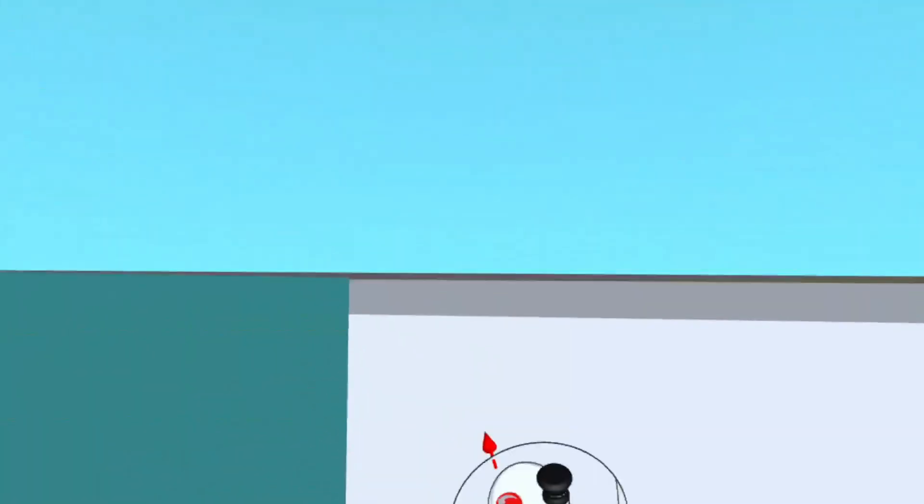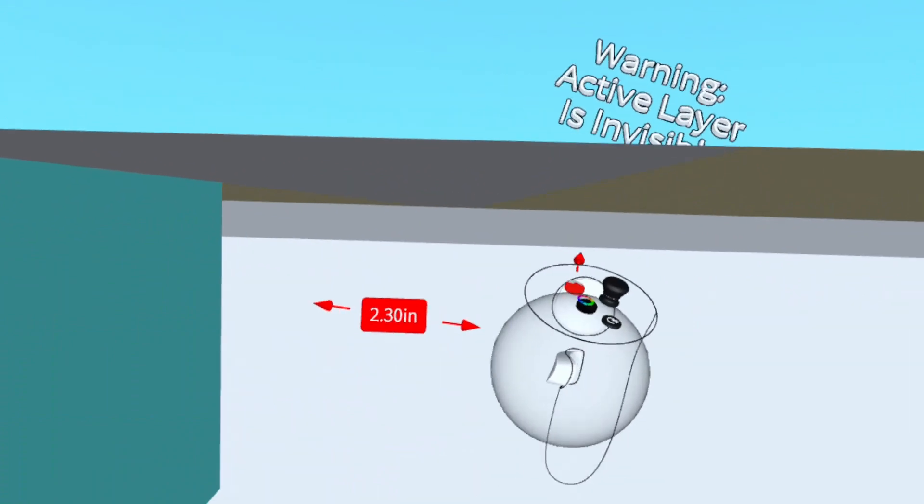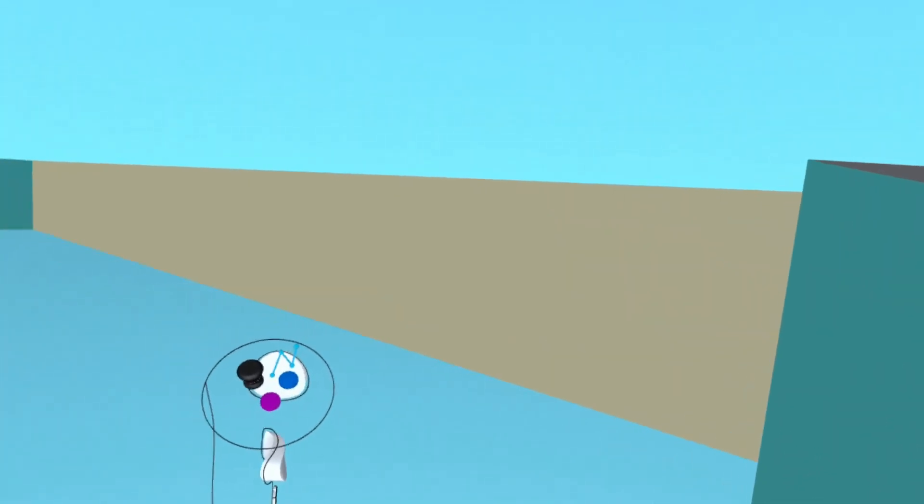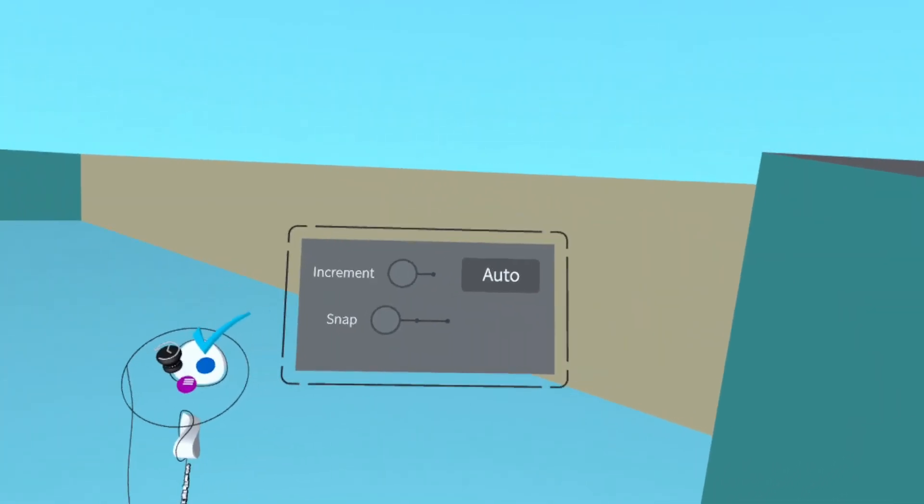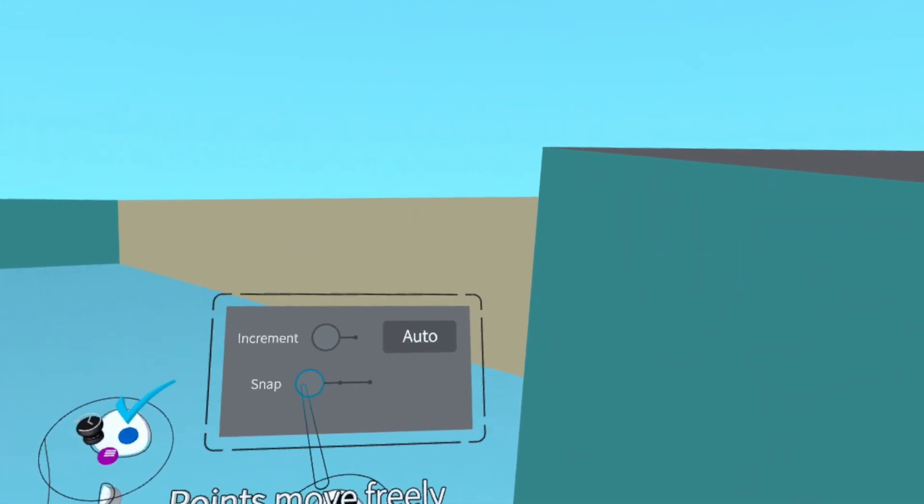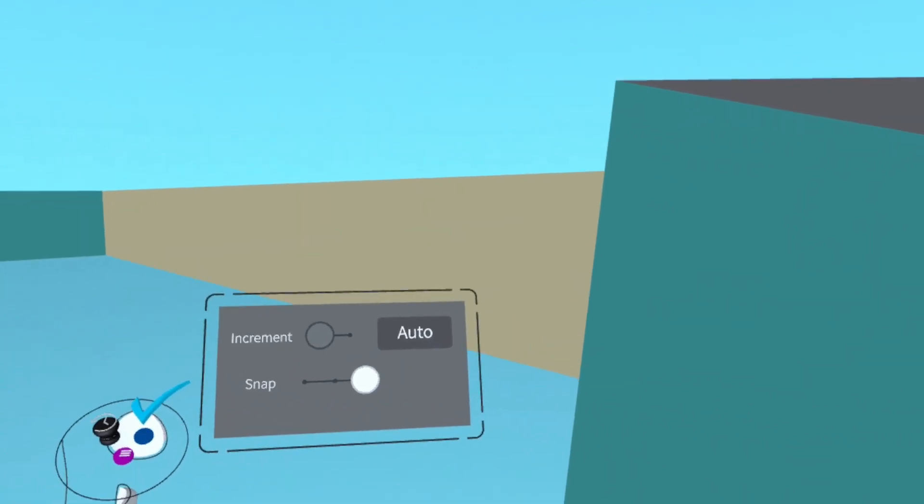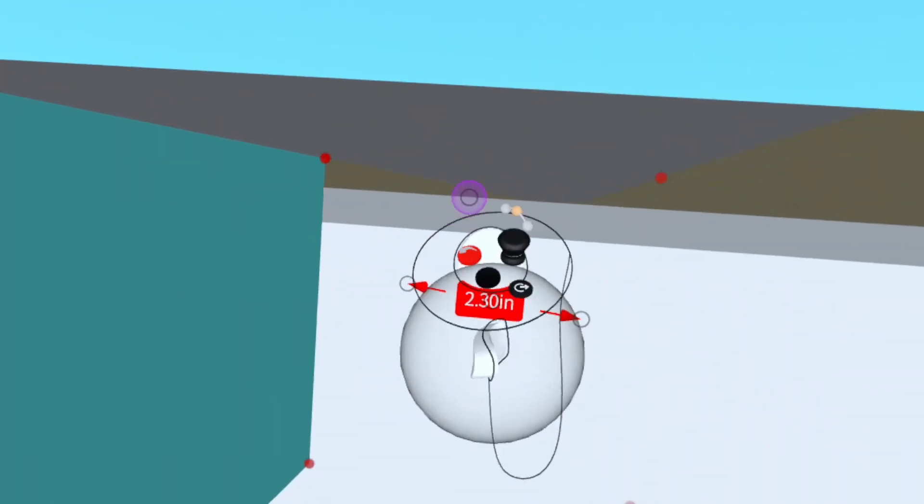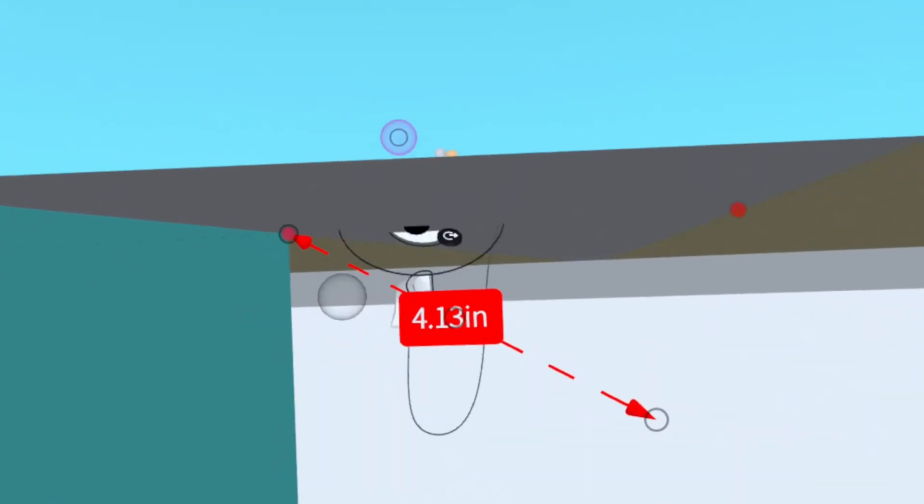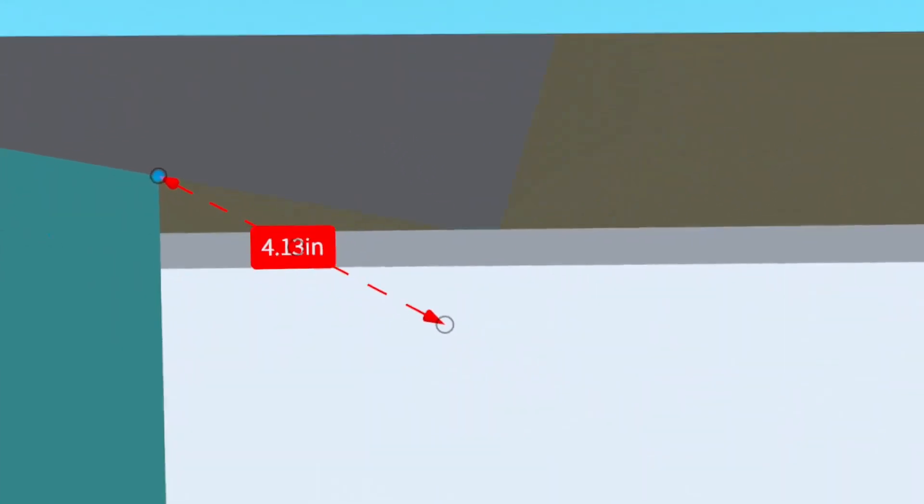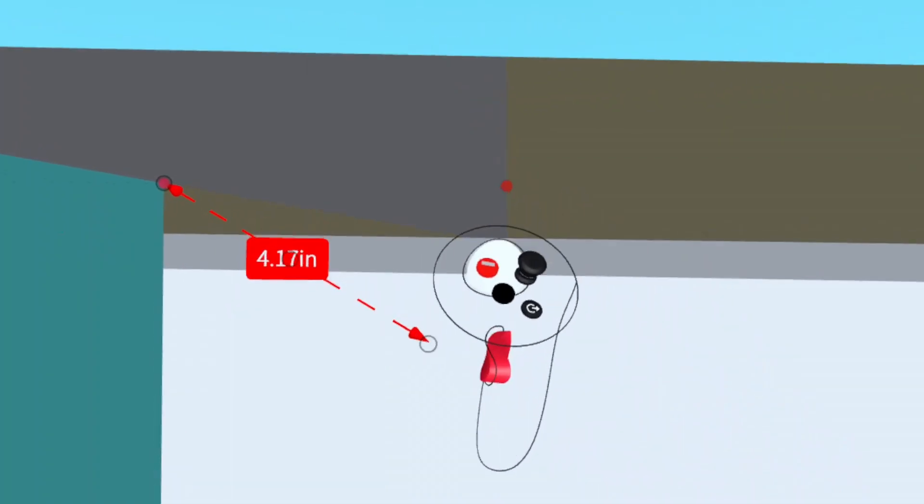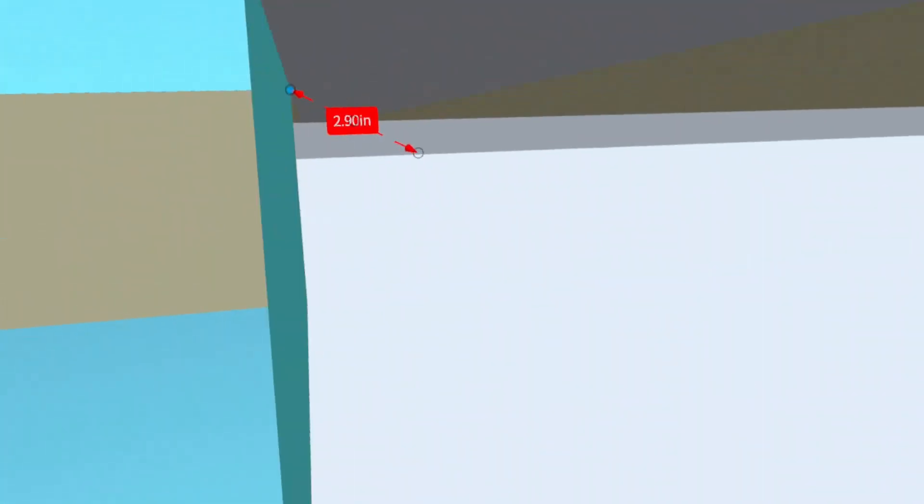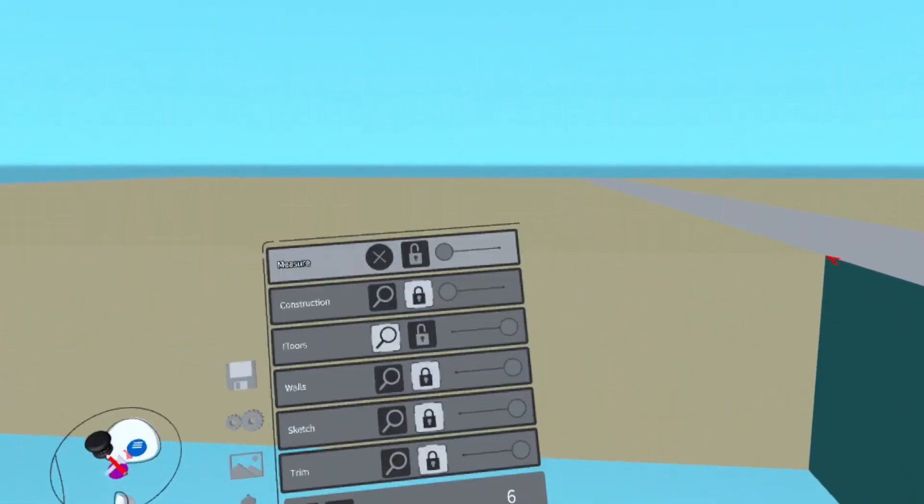Here I'm just going to create a measure object, put it in edit mode, turn the snaps on, and then I'm just going to snap it to this corner right here.